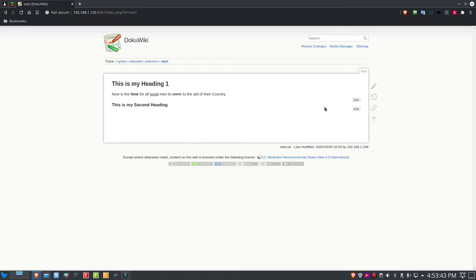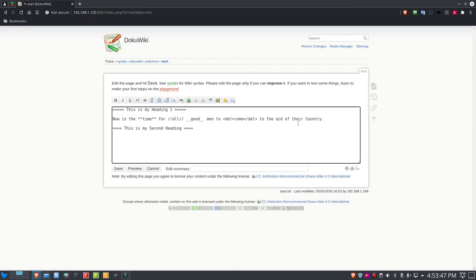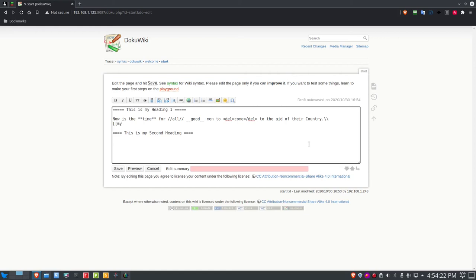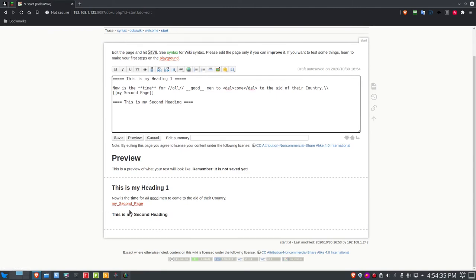Now I want to create another page from within here. Back in the editor, I'll add a new line using double backslashes and a space, then on the next line type a double-bracket link: [[my_second_page]]. In the preview, it shows 'my second page' in red — red means the page doesn't have content yet. Once you add content, it turns green.